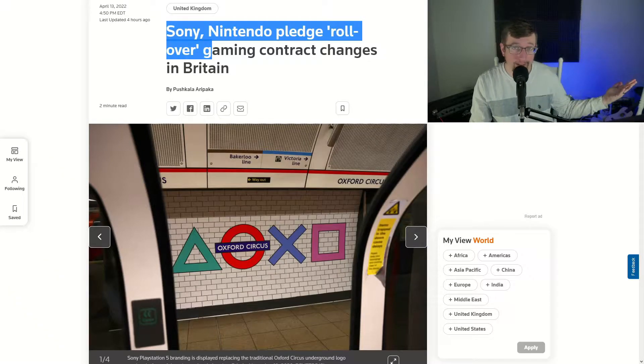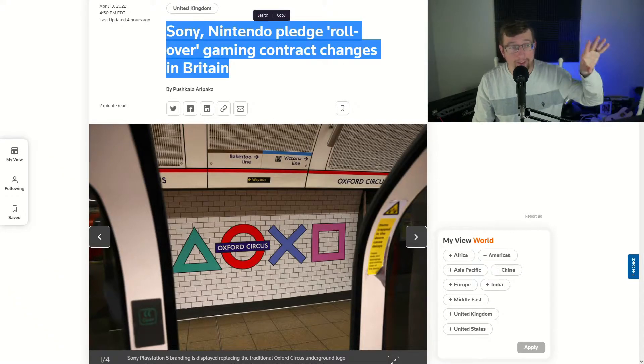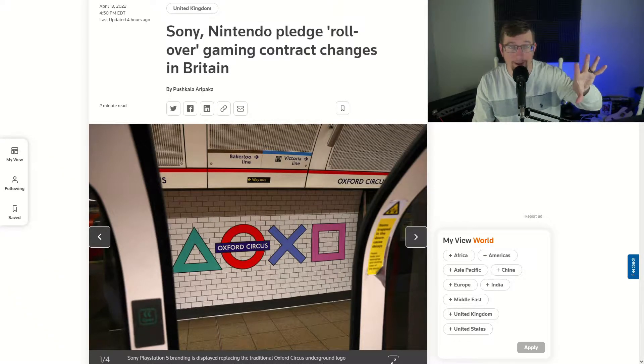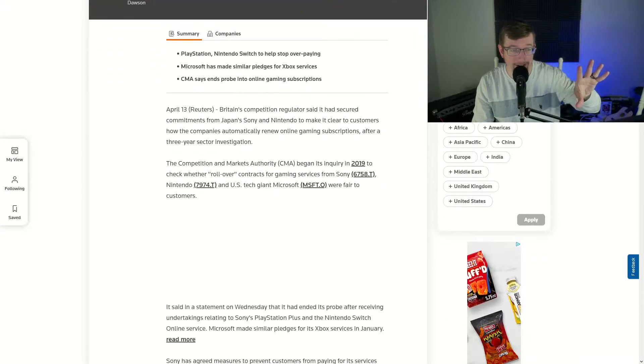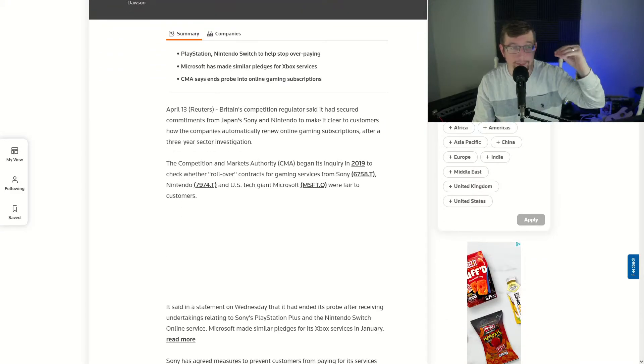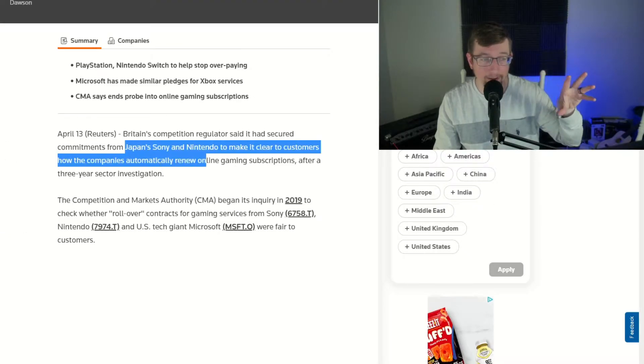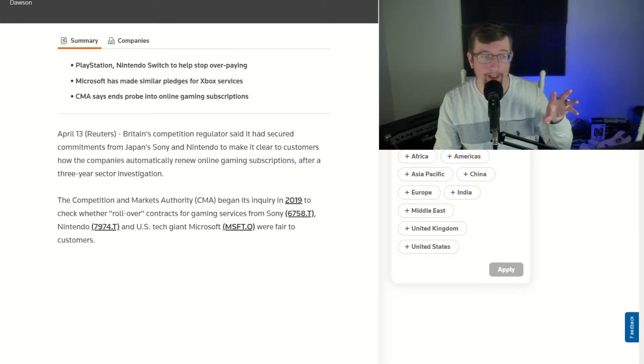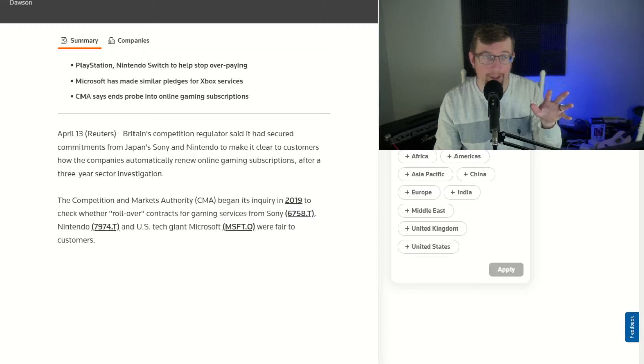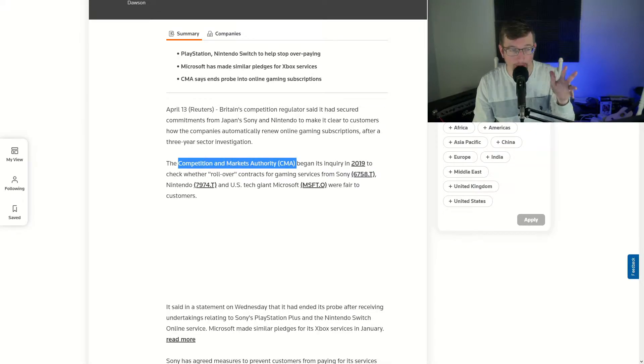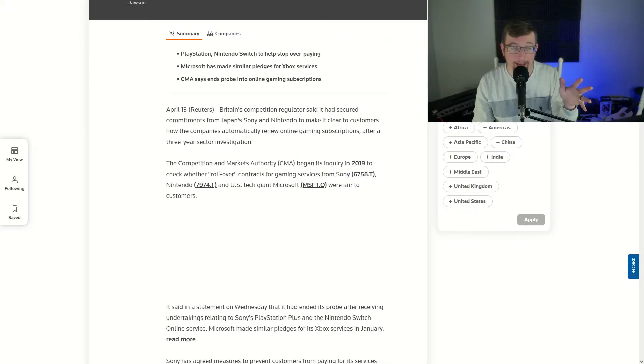Starting in Britain, maybe in the rest of the world soon, Sony and Nintendo pledge rollover gaming contract changes. What does that mean? So it looks like Sony and Nintendo are in a little bit of examination by the Competition and Markets Authority, CMA.